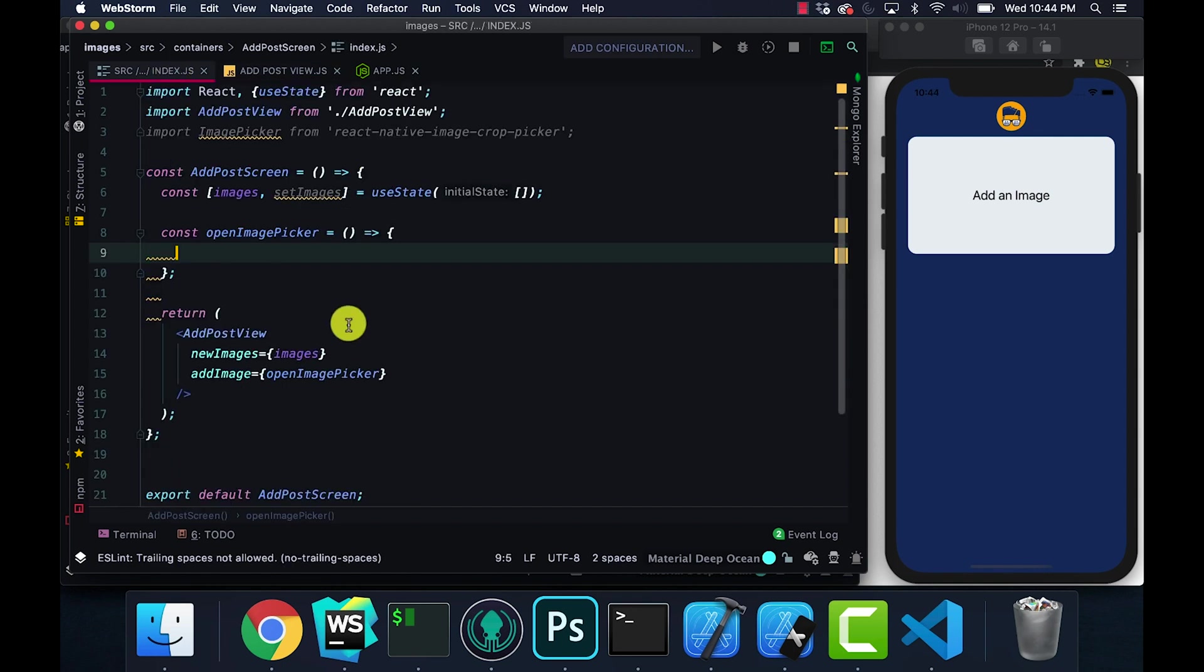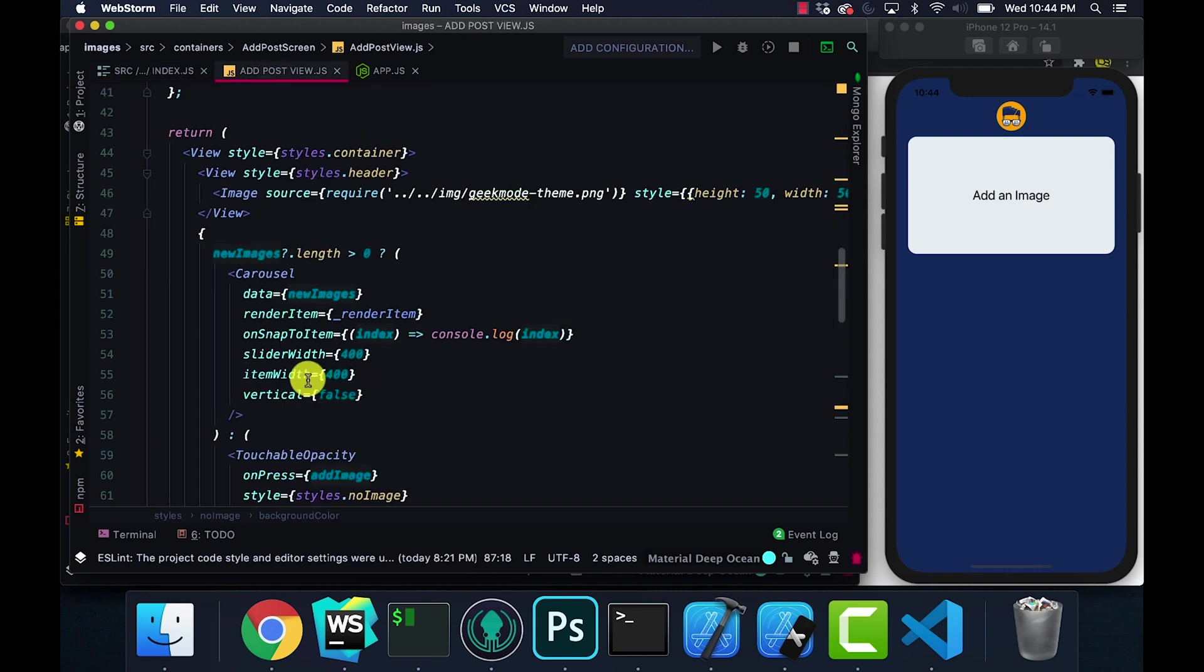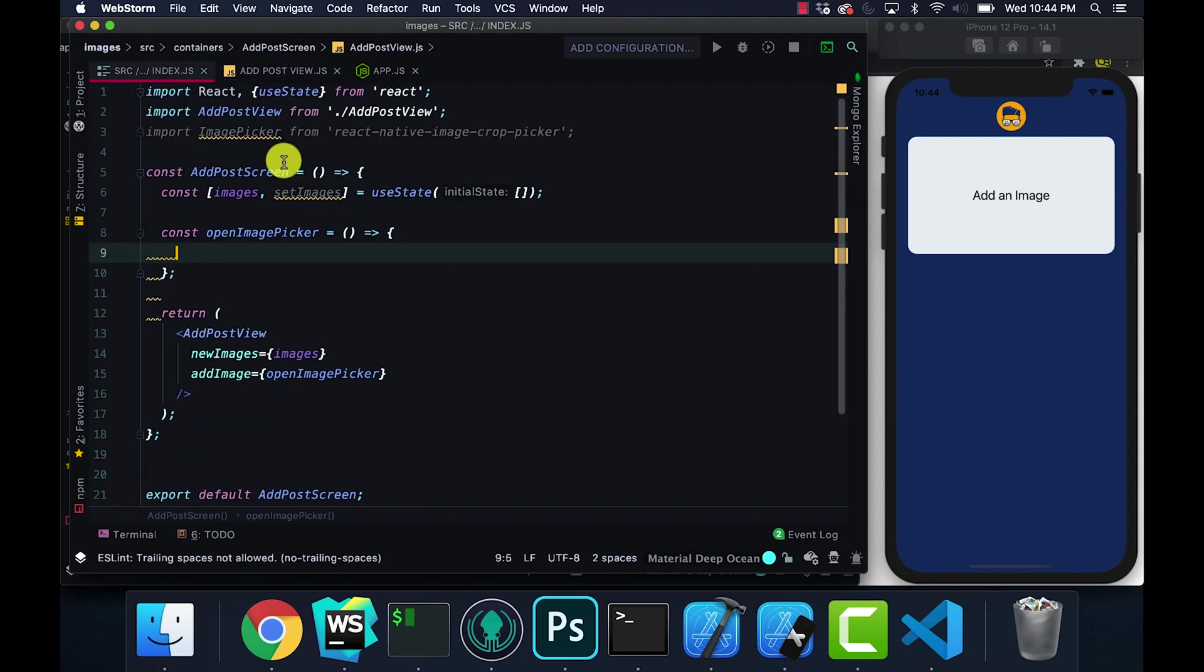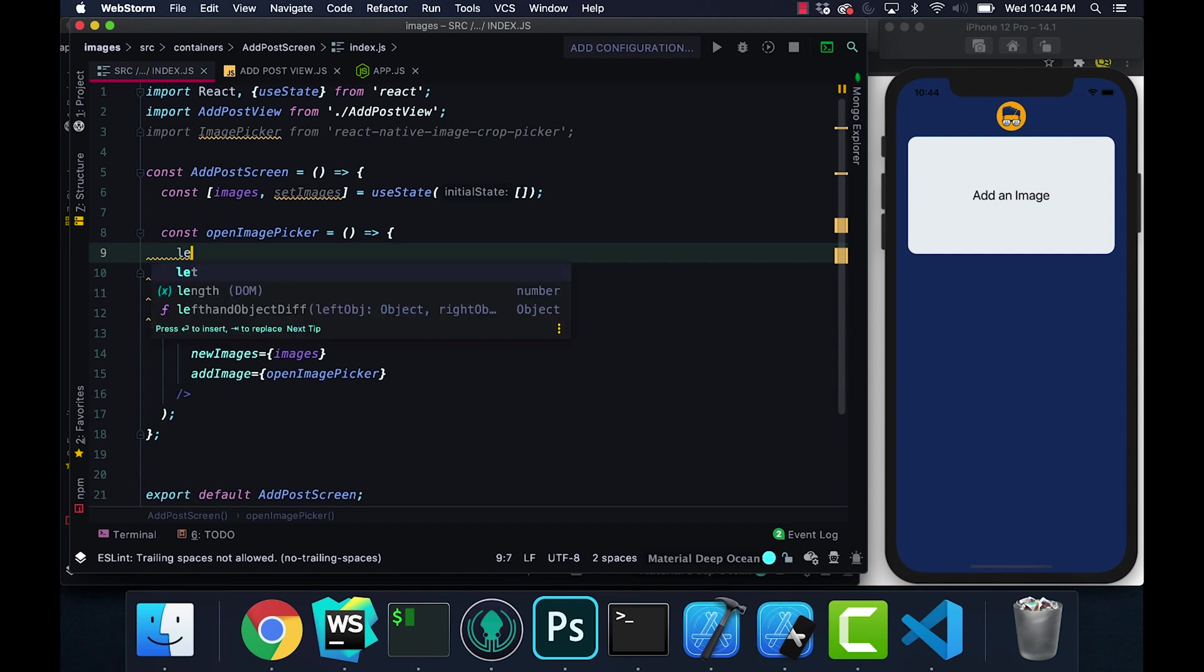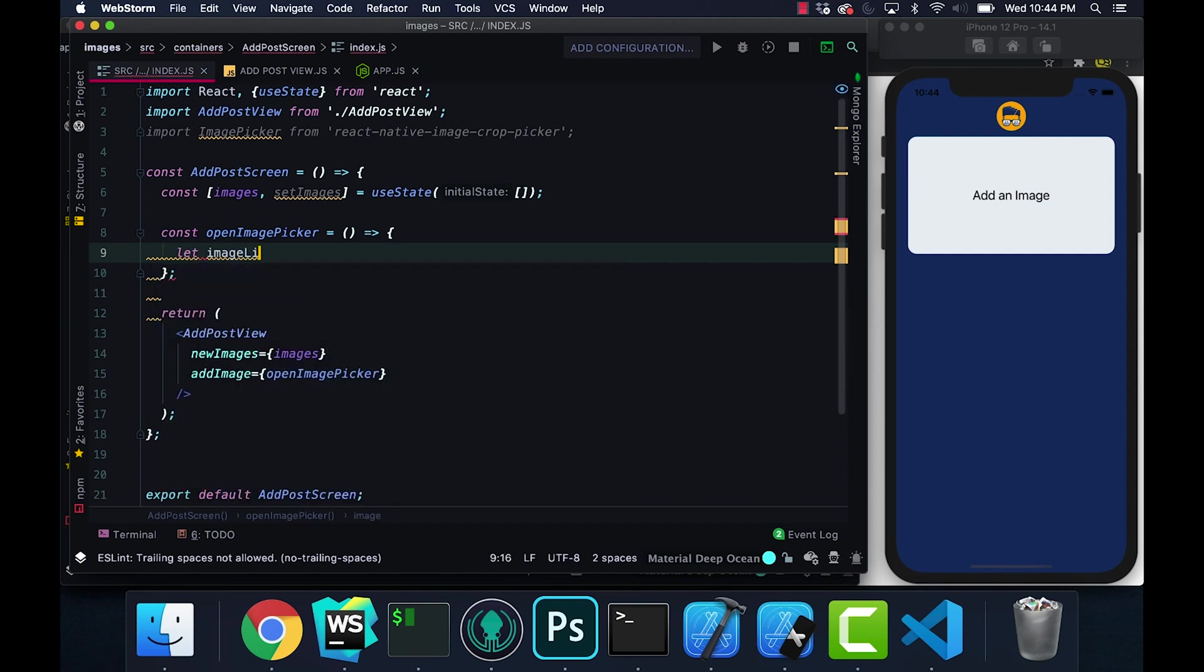Right now the carousel you can't see because new images is blank. If I go to index.js you can see new images is referencing our images and right now it's empty, so the length is not greater than zero.